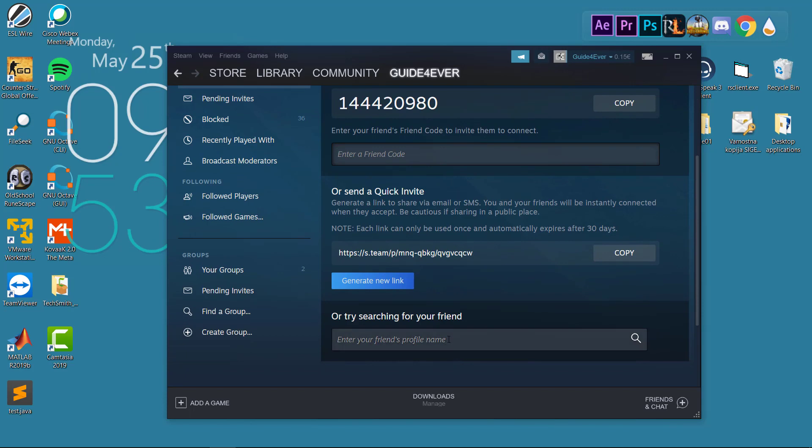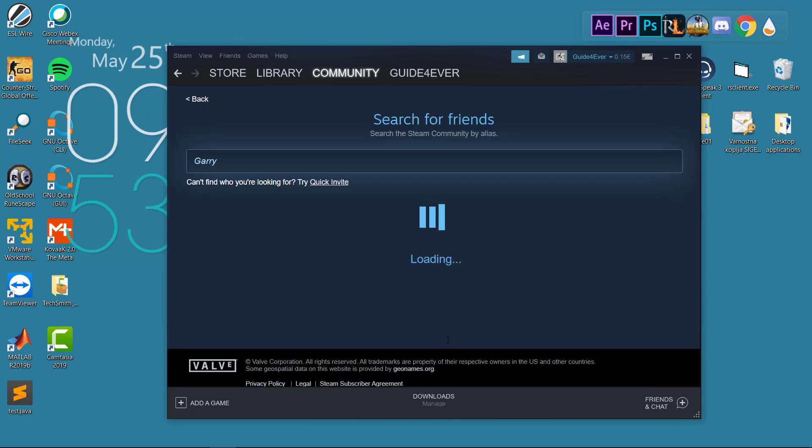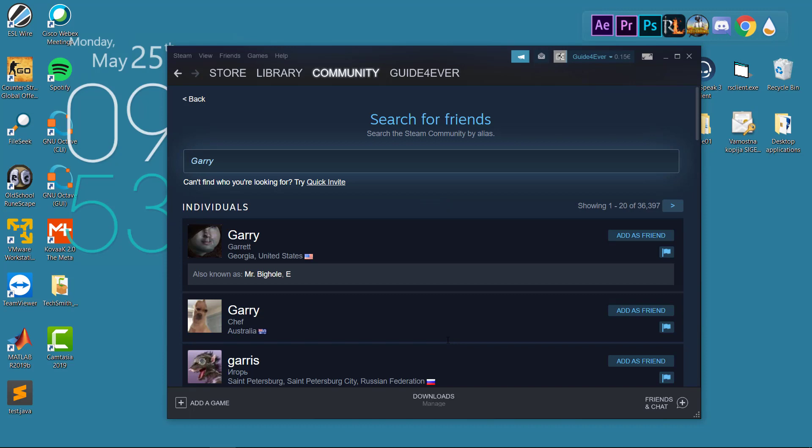The third option is what has always been around. Basically, you can just enter your friend's profile name. Let's say your friend's profile name is Gary and you're going to search for him. The only problem with this type of search is that there will be multiple people named Gary and you're going to have to figure out which one is your friend.